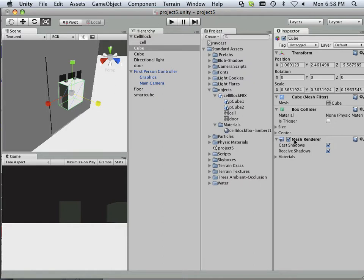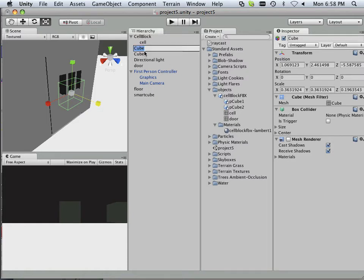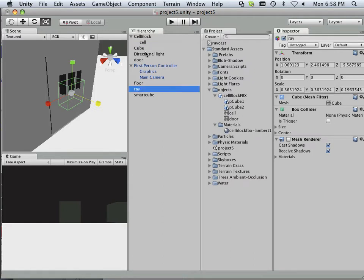Another thing is, I really don't need this to render. So I'm just going to uncheck render. This is going to be called ray. Okay, so there's my ray. Here's my door. Just looking to see if I'm missing anything here.